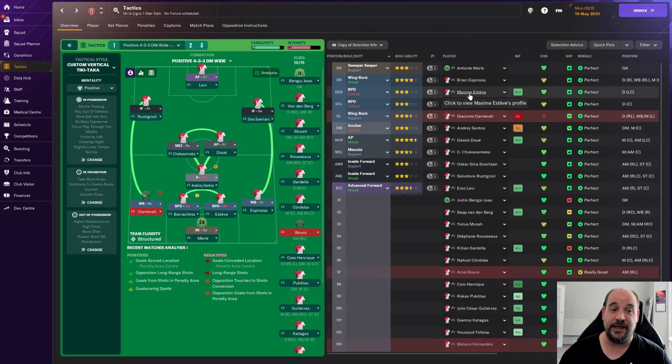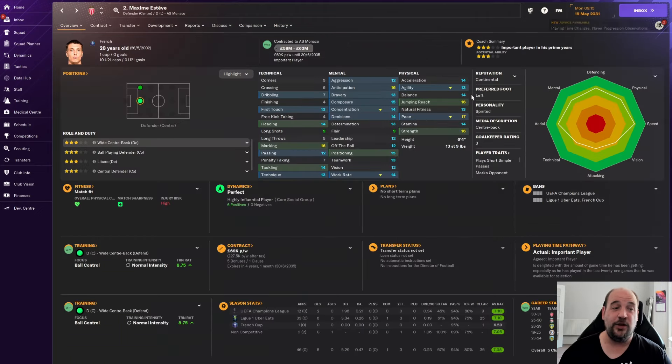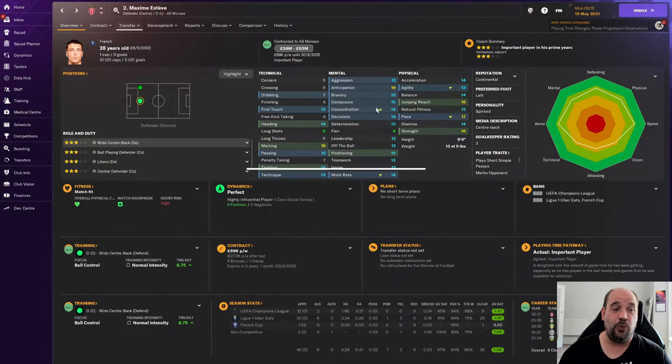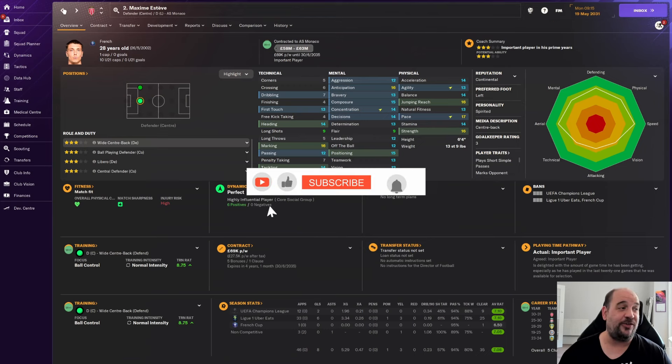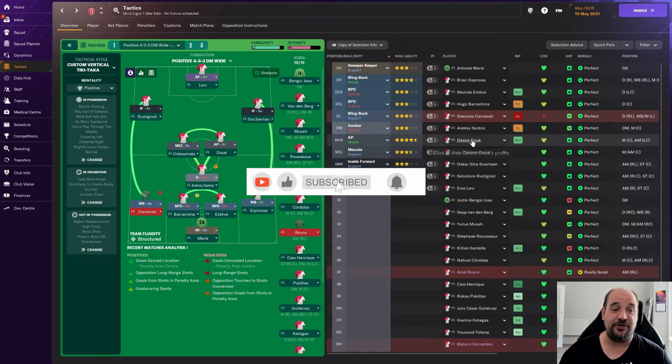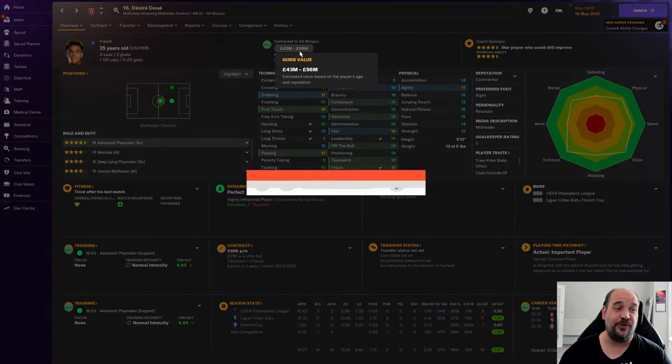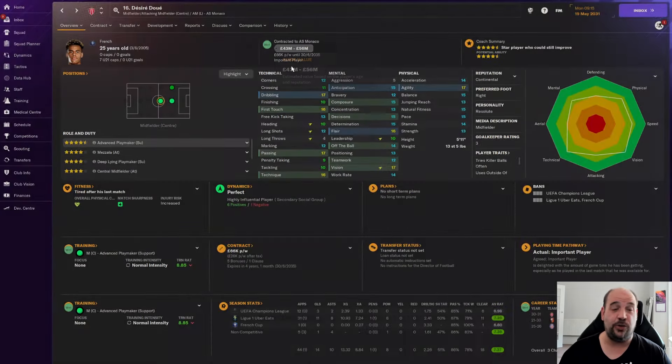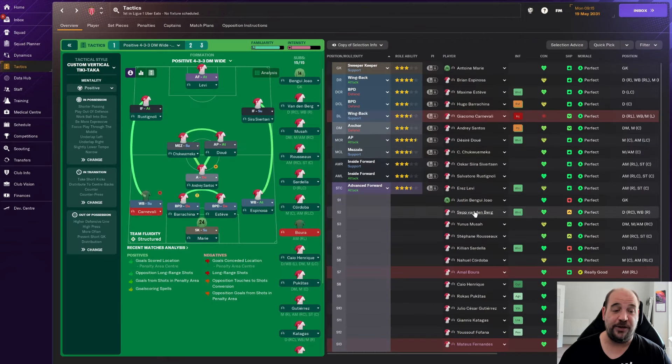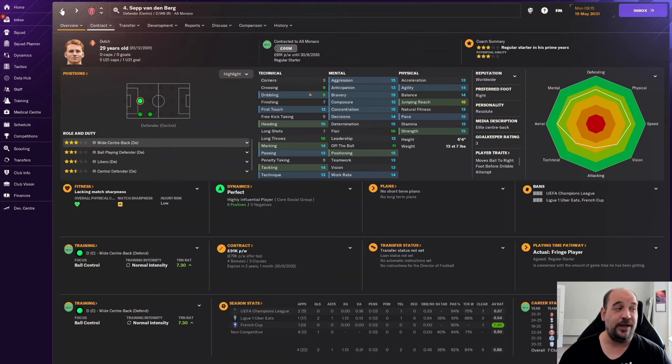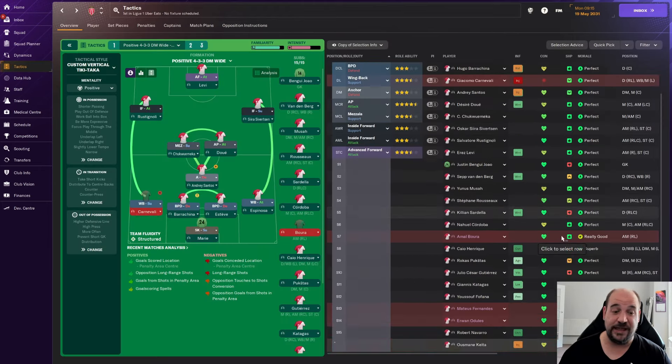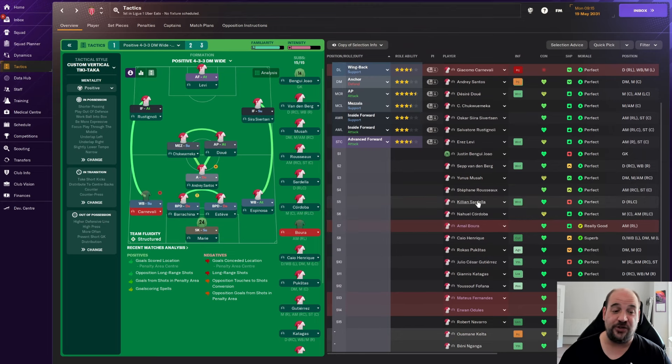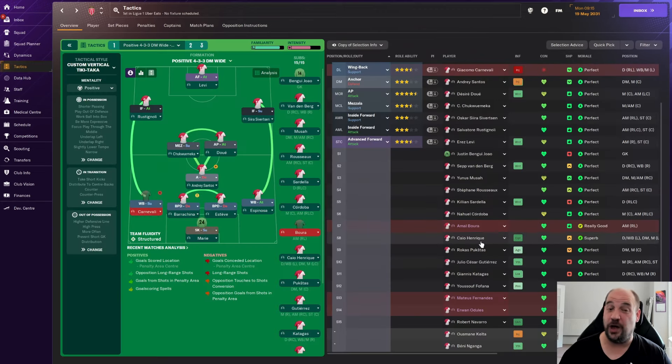So yeah, Maxime Esteve, but he is at the age of 28, going to be 29 in a week's time. He's wanted by Fiorentina and Lorient. He has got a valuation of around 60 million. Sardella is wanted as well by Leeds on a transfer. He's got a valuation of around 35 million, so now we are over 200 million.